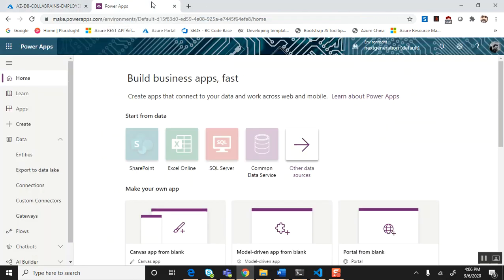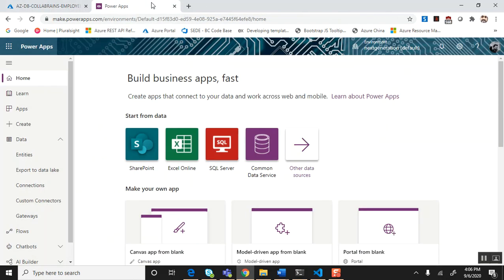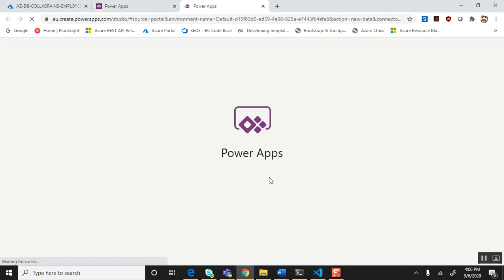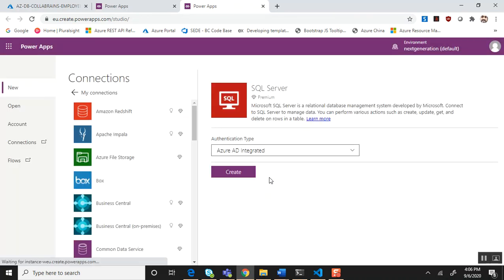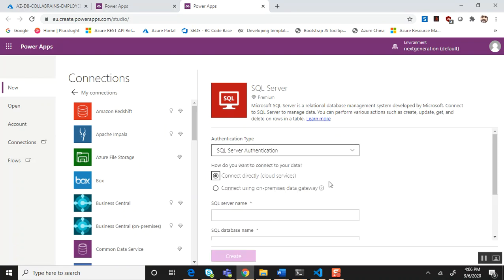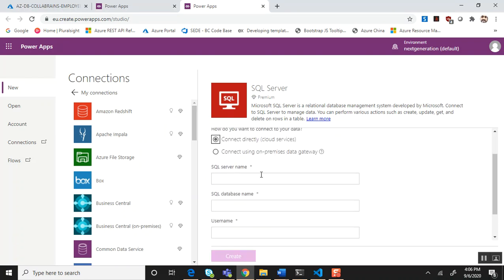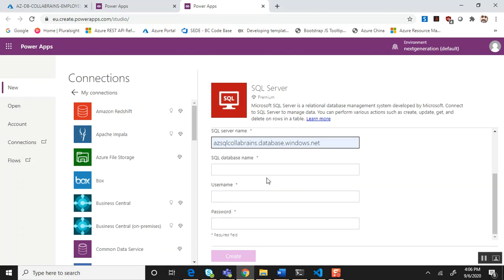Now in PowerApps we are going to establish the connection to the SQL table. Go to the PowerApps home screen and from under start from data, choose SQL server. It will provide me a wizard to establish the connection to the SQL server. For our demo I'm going to choose SQL server authentication and key in the SQL server name,